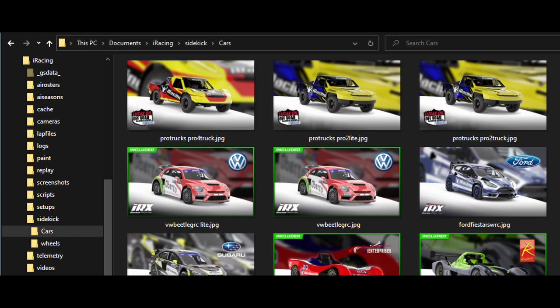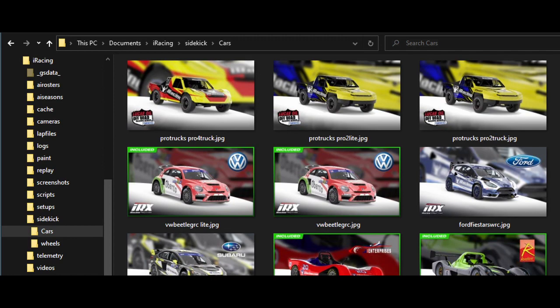If trading paints has been configured to delete downloaded paints, local TGA files may not be available. In this situation, a default car image will be used. These are located in documents, iRacing, Sidekick, cars. The iRacing car folder name is used as the image file name. You can replace the default car images with your own custom car images.